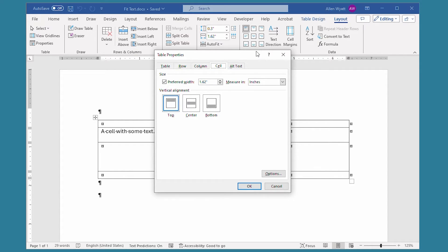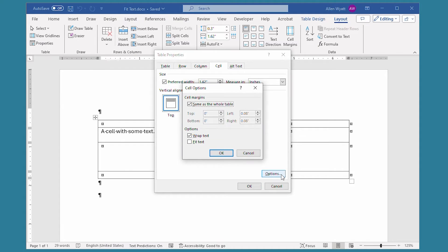The tab that I want in the dialog box is this one right here — it says Cell — and then I'm going to click on the options button at the bottom right-hand side of this dialog box. That displays the cell options dialog box.